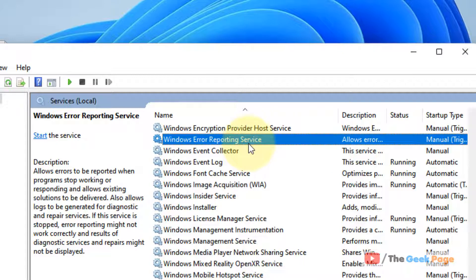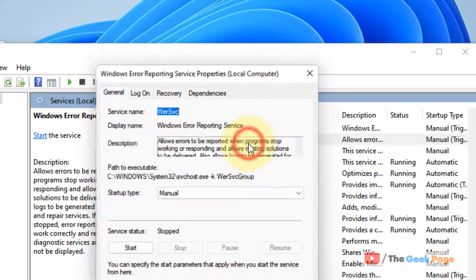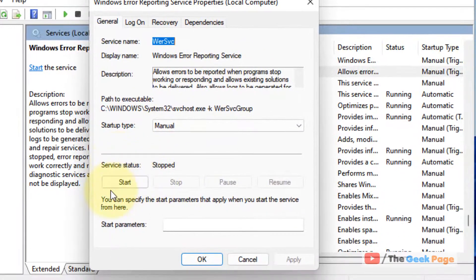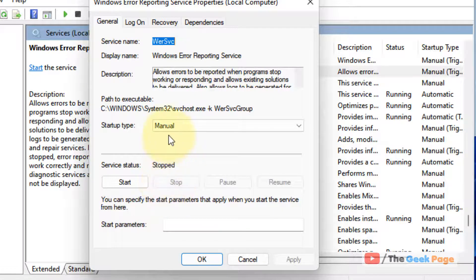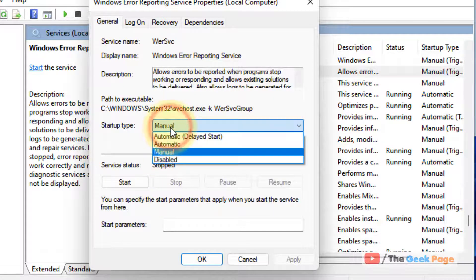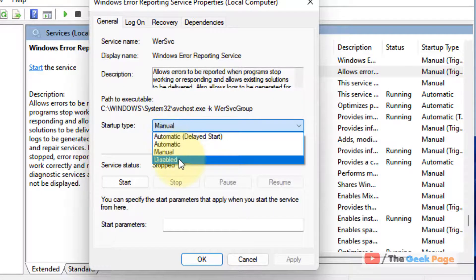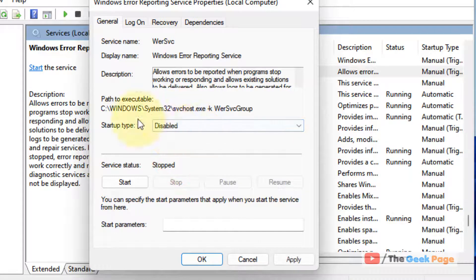double-click on it. Now if it's running, click on stop to stop it and choose startup type as disabled.